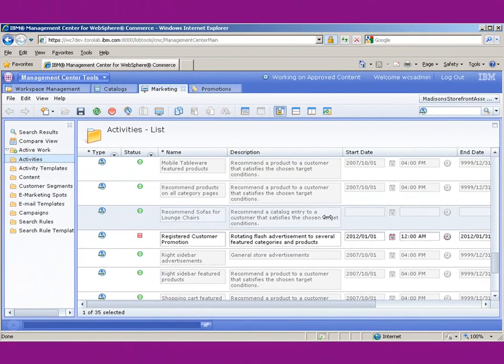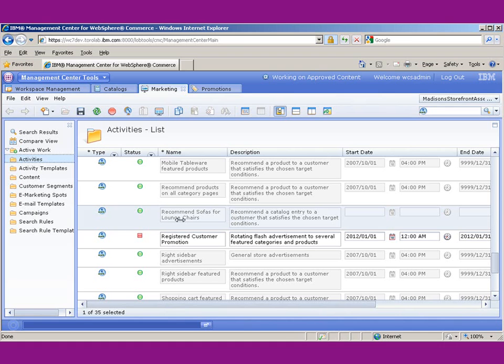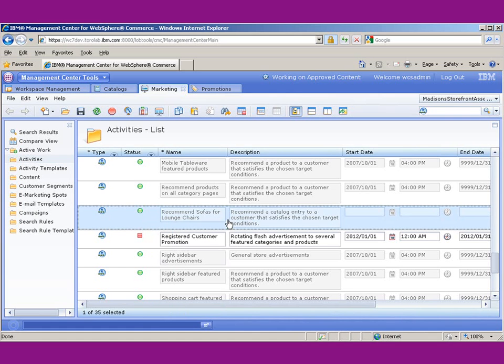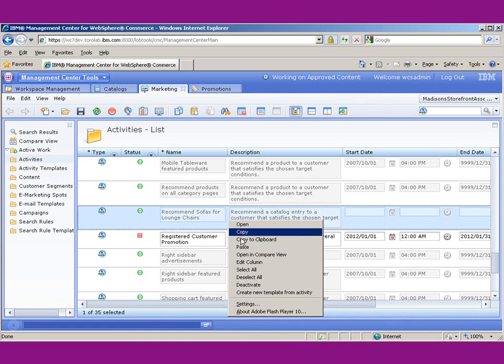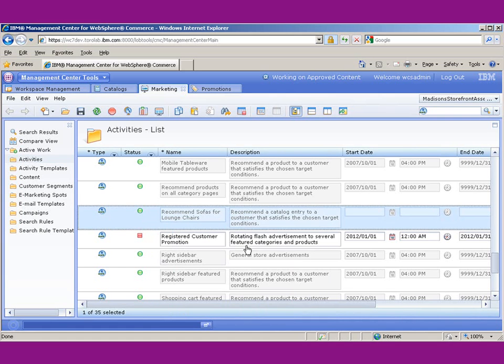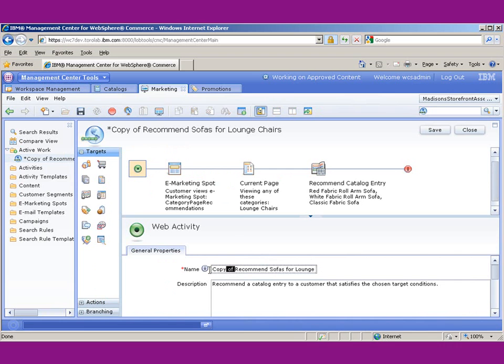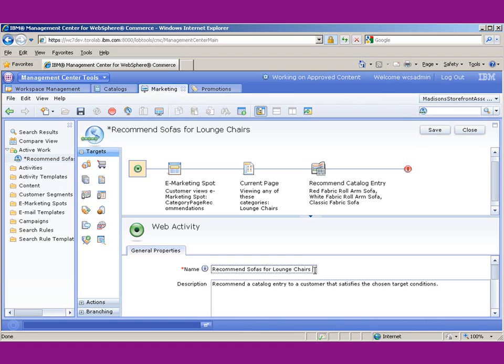We're back in management center, and this is the rule that we had created in the previous session. What we want to do is go ahead and copy that, and we're going to paste it. What that does is paste the entire rule as it was in the previous one. And what we're going to do is modify the name, and we're going to say recommend sofas for lounge chairs entries.